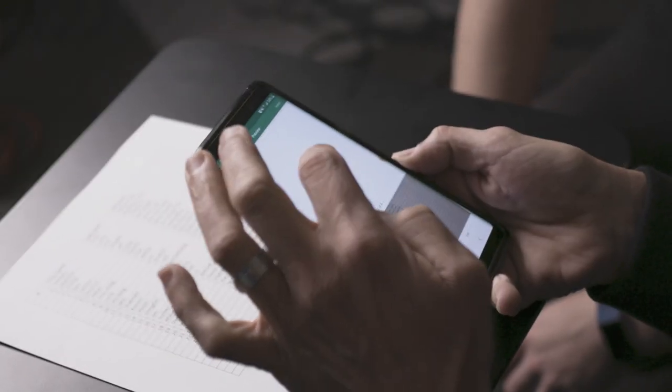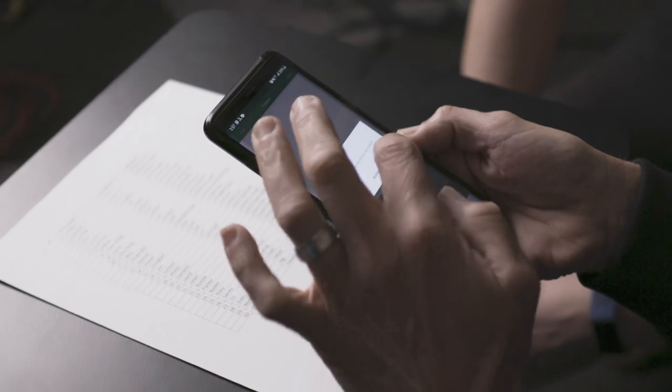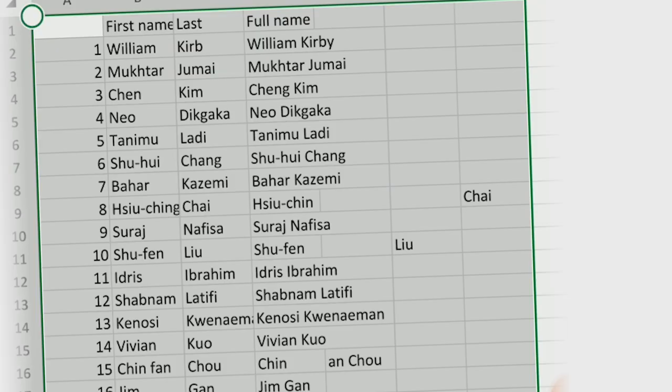The Excel app lets you take a picture of a printed data table and then it converts it into a fully editable table in Excel.